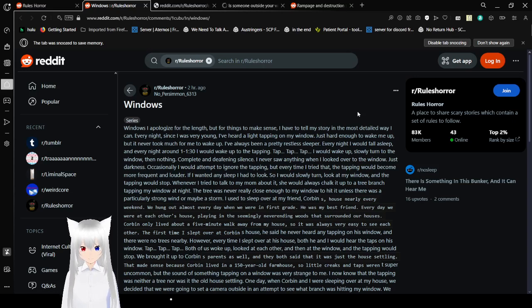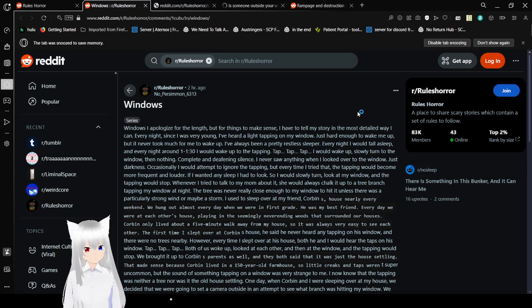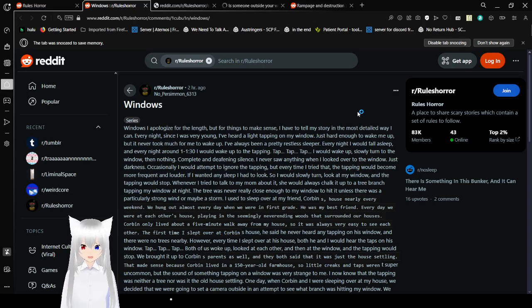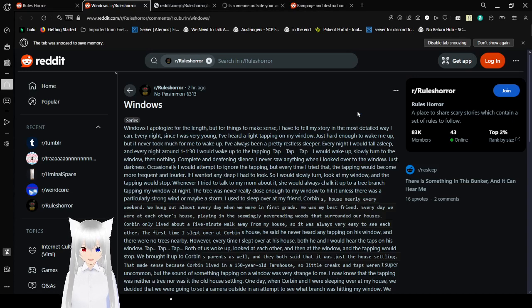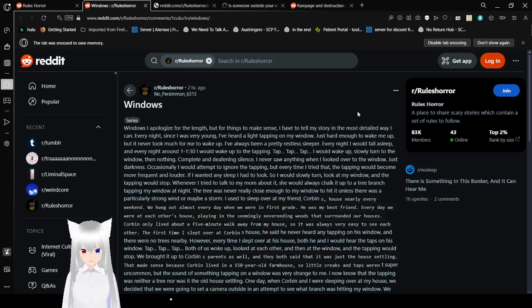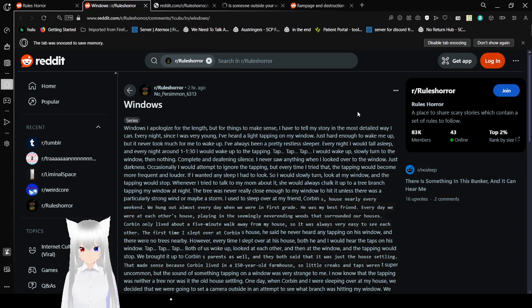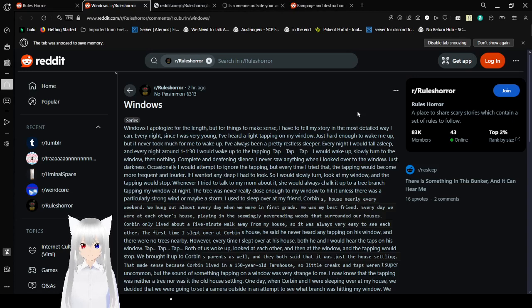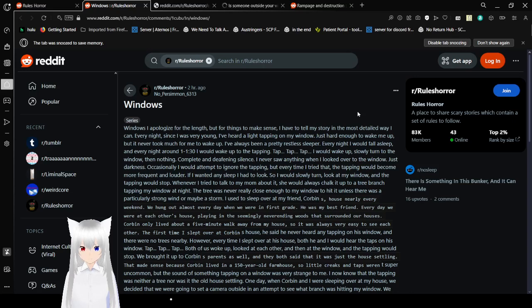I never saw anything when I looked over to the window. Just darkness. Occasionally, I would attempt to ignore the tapping. But every time I tried that, the tapping would become more frequent and louder. If I wanted any sleep, I had to look, so I would slowly turn, look under my window, and the tapping would stop. Whenever I tried to talk to my mom about it, she would always chalk it up to a tree branch tapping my window at night. The tree was never really close up to my window, unless there was a particularly strong wind, or maybe a storm.